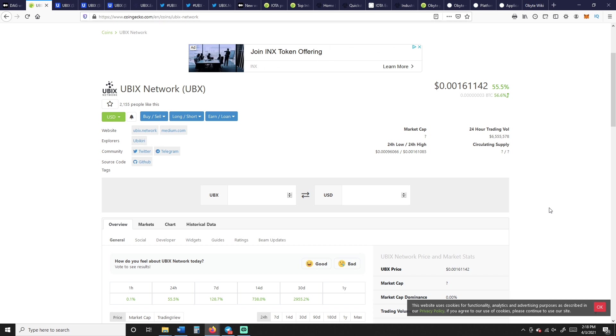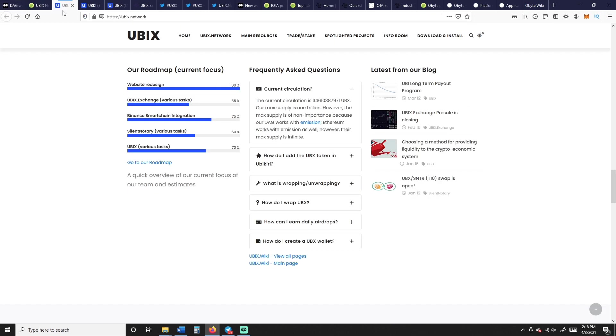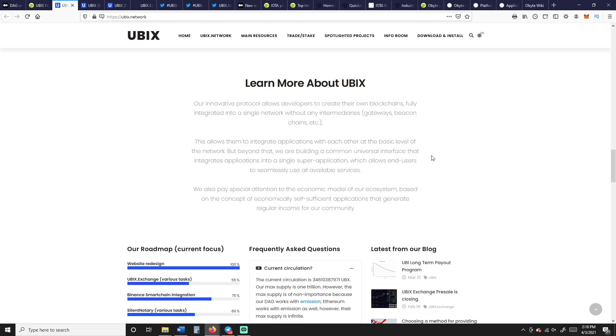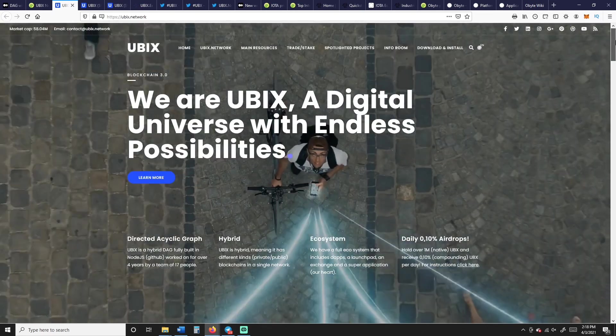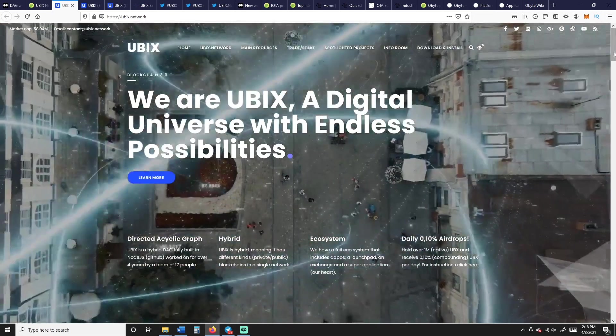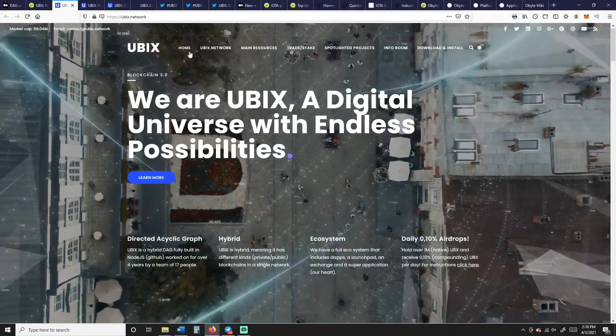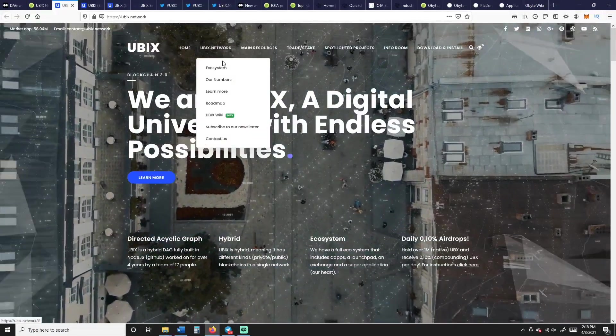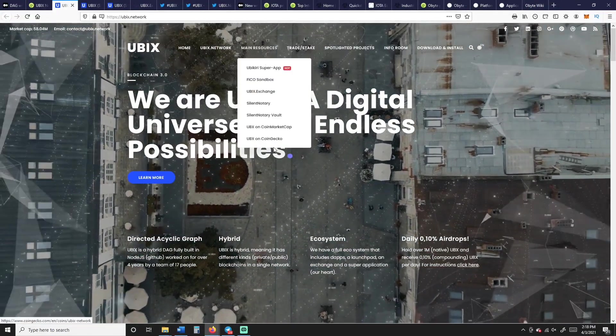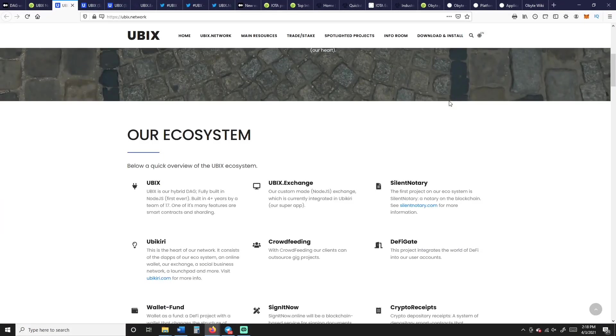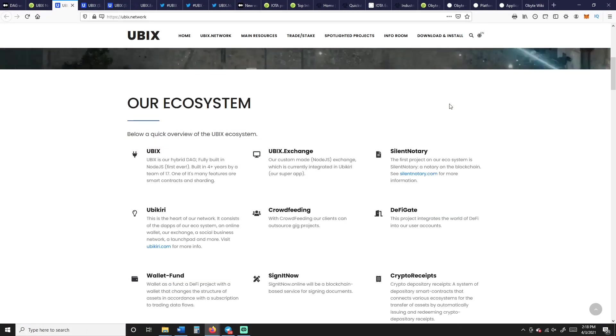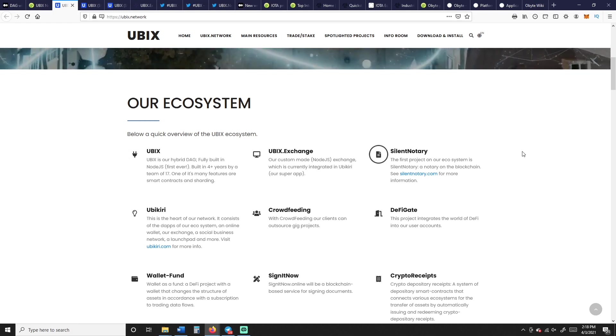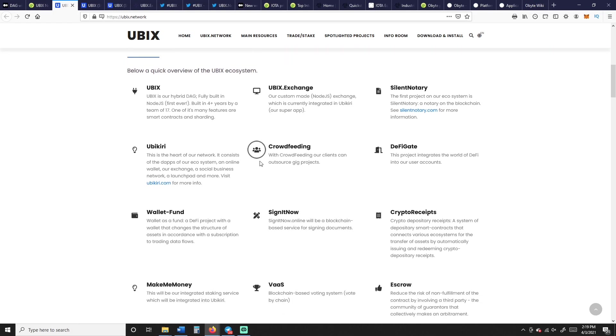If we look on here, we see that Ubix doesn't have a market cap listed. Their market cap is $58 million roughly right now, and it's on the Ubix page, and we'll show you that here in a second. So here's Ubix, this is their home page. They've cleaned it up quite a bit, it looks really nice. Lots of links, ecosystem, numbers, main resources.